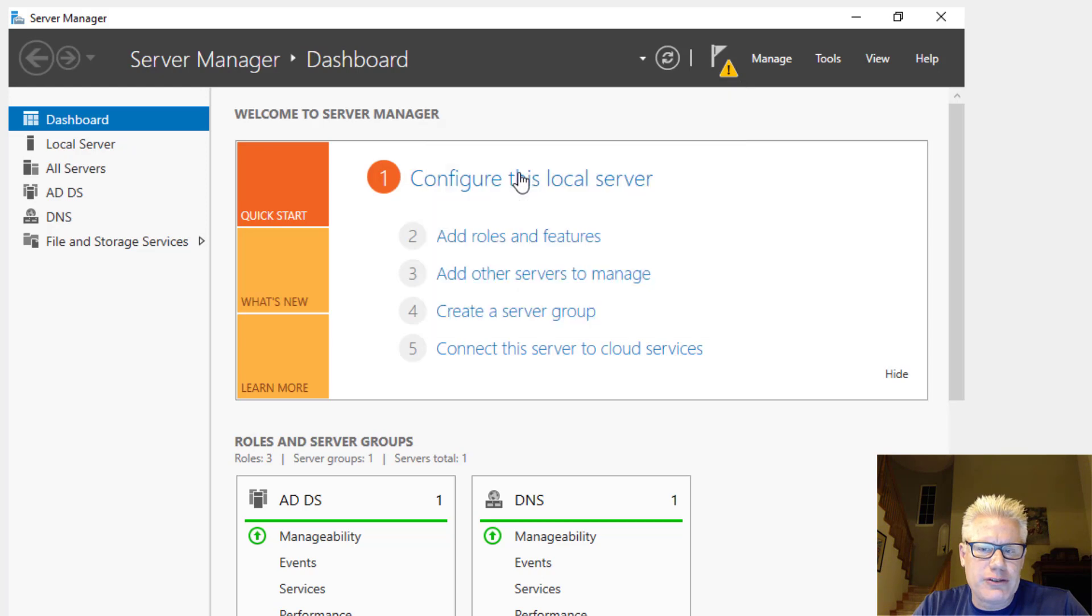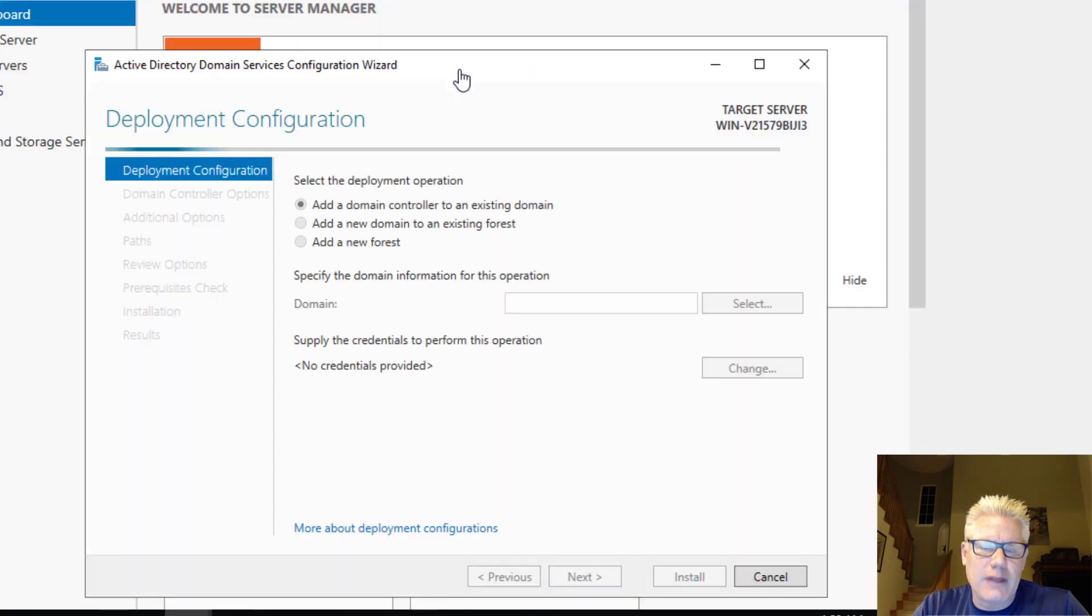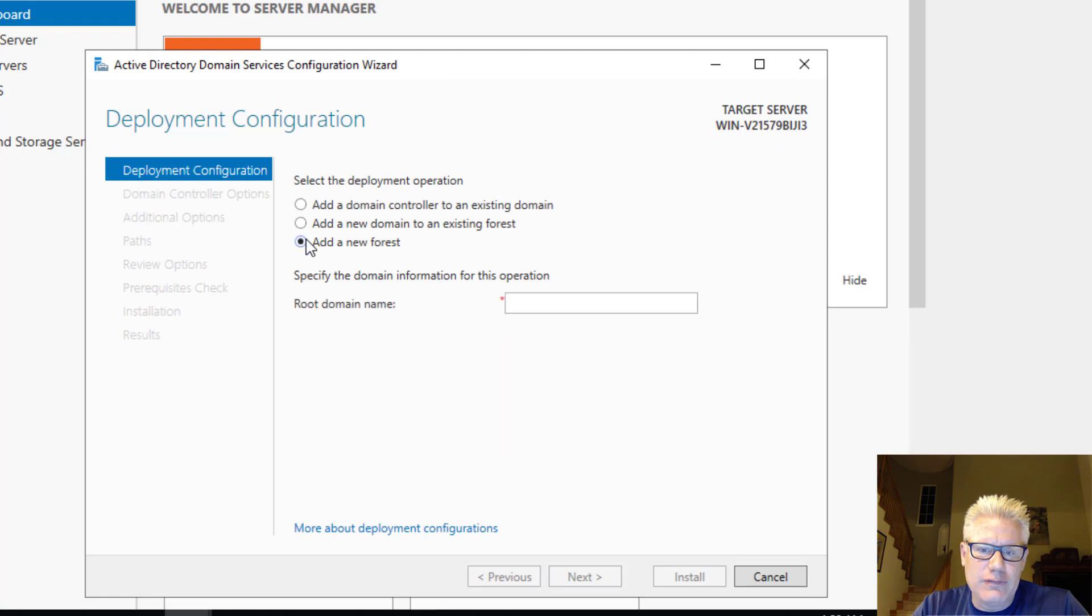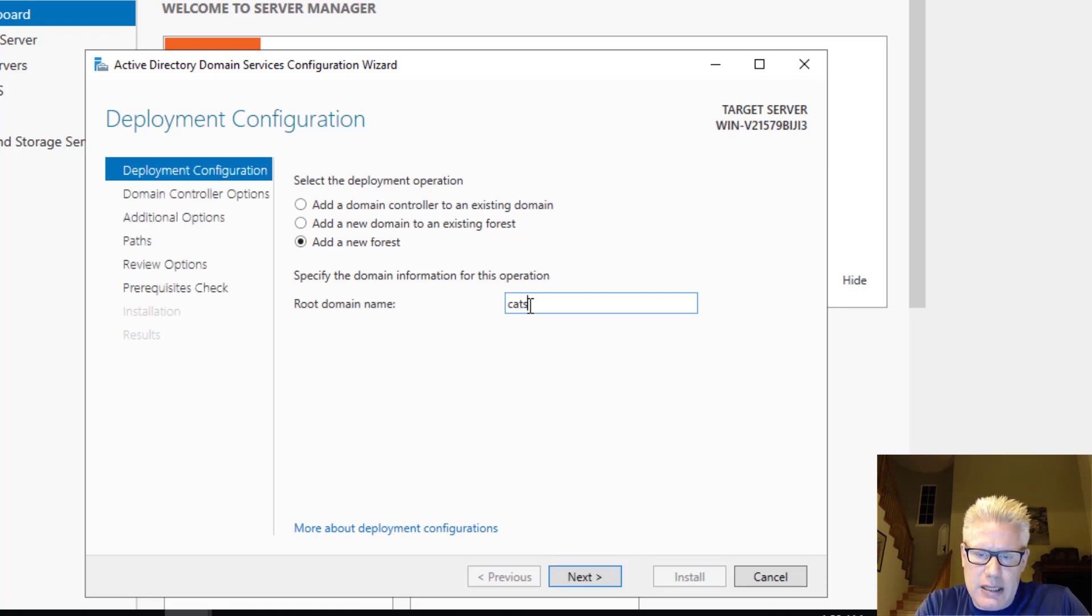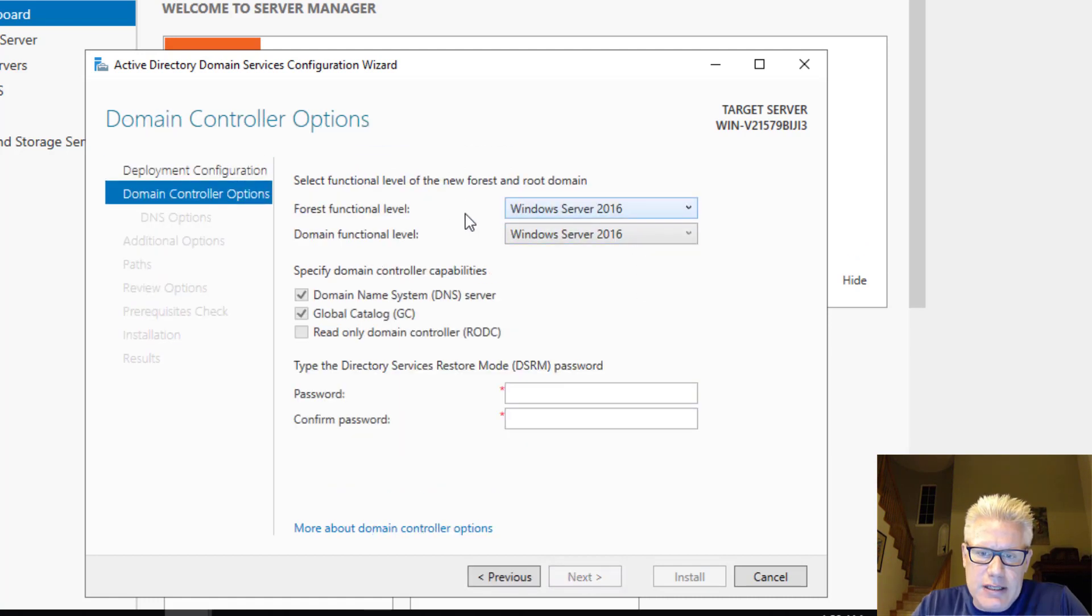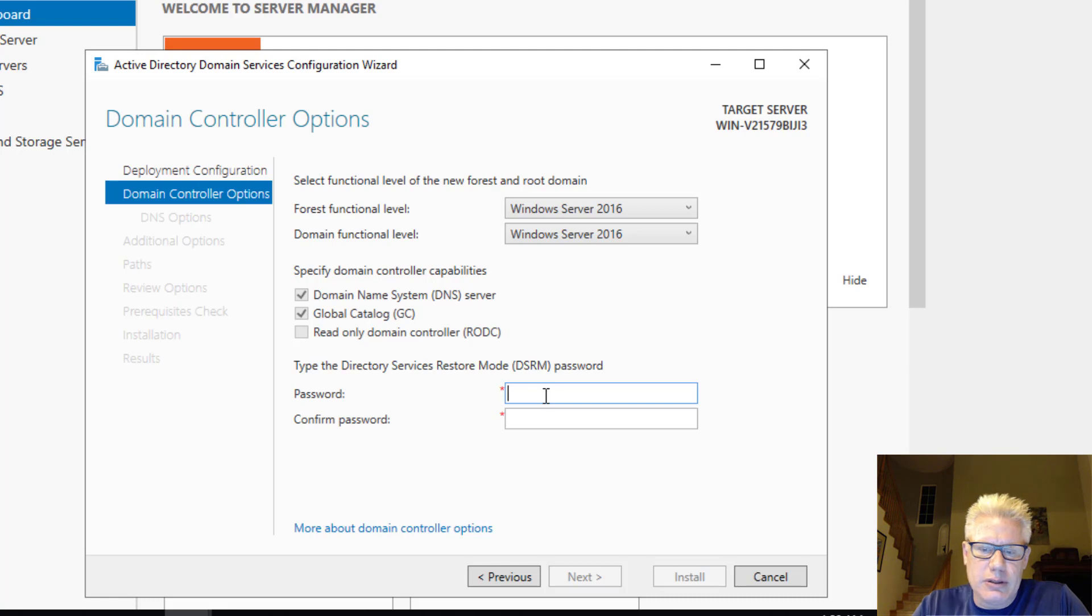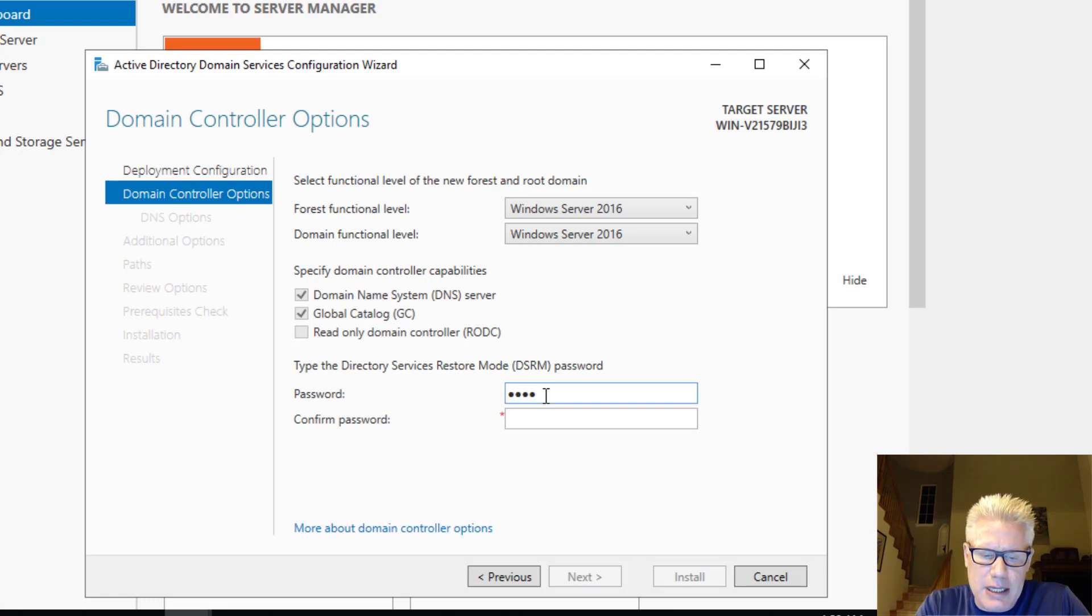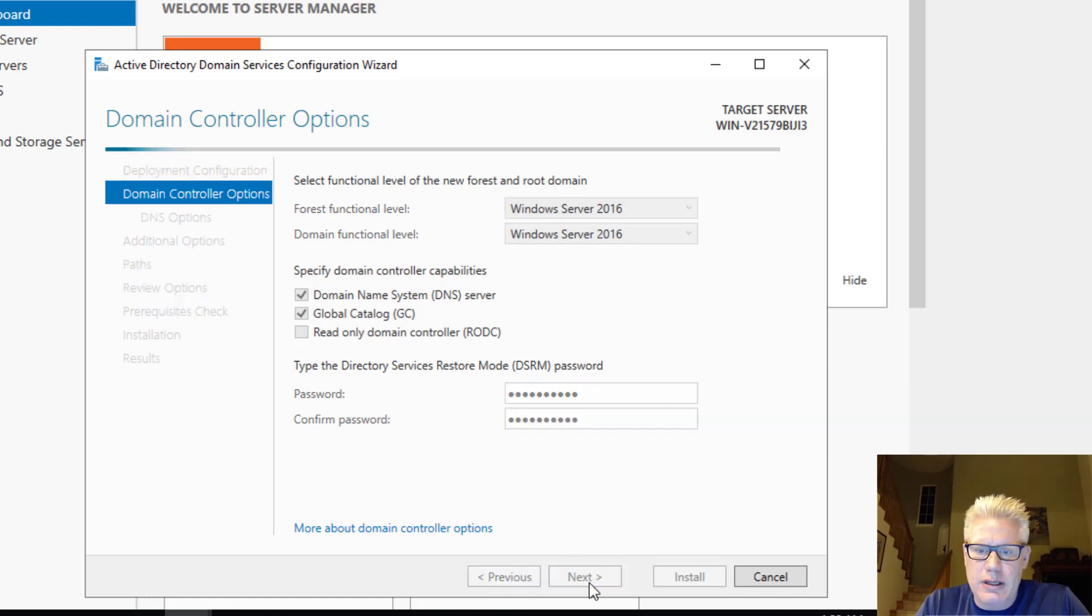So let's go ahead and promote the server to a domain controller and then we'll reboot. We're going to add this, add a new forest because we don't have any existing domain. We'll call this cats, cats.local. This is a local cats domain. Leave these as it is because we want to operate with backwards compatibility for Windows Server 2016. You need to put the password in here for the directory services restore mode. So make up a complex password here.